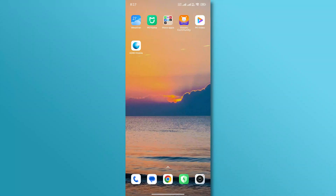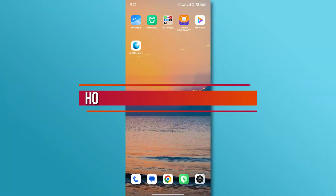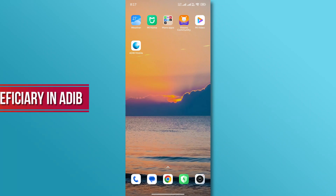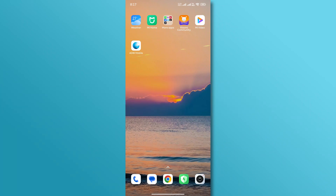Hi, and welcome back to our YouTube channel. In today's video, we're going to show you how to add a beneficiary in ADIB. So, let's get started.